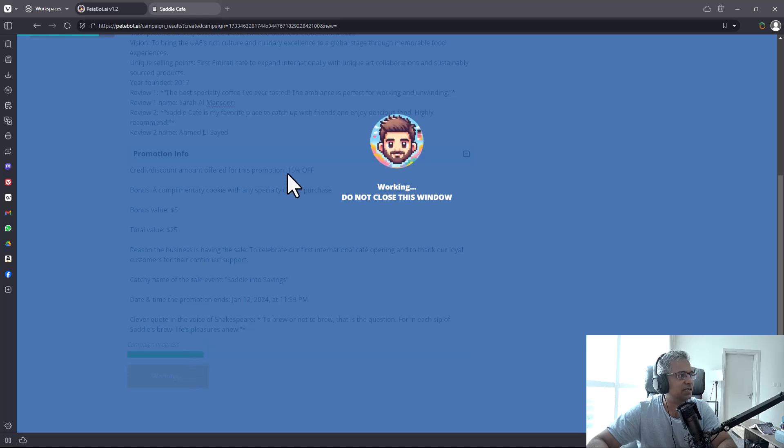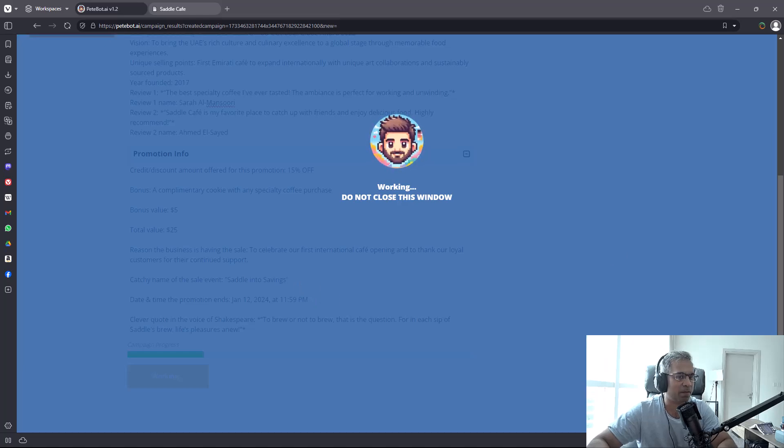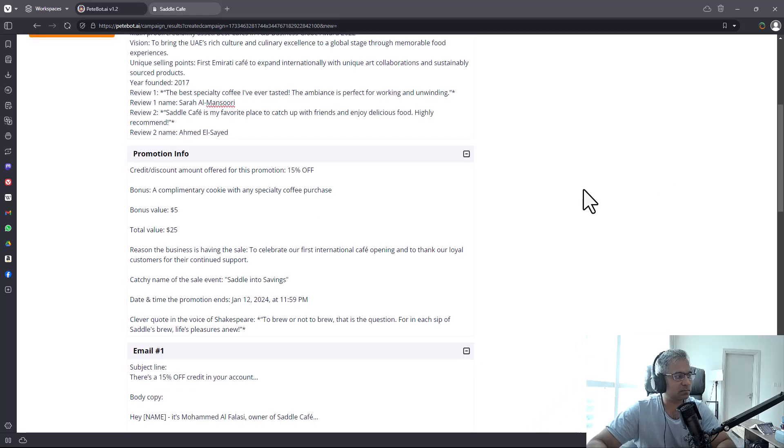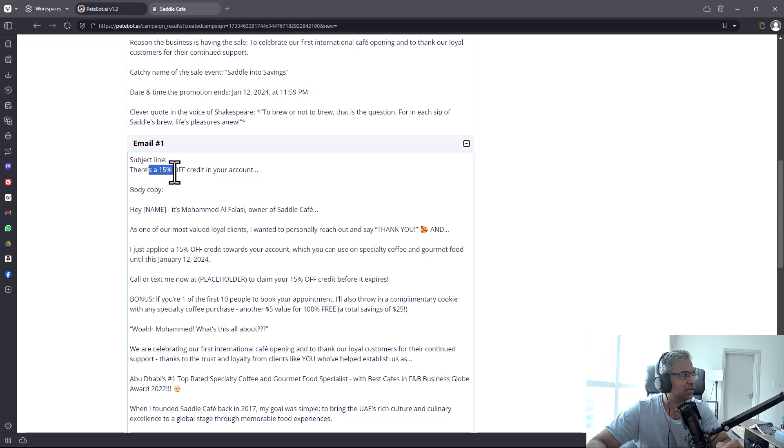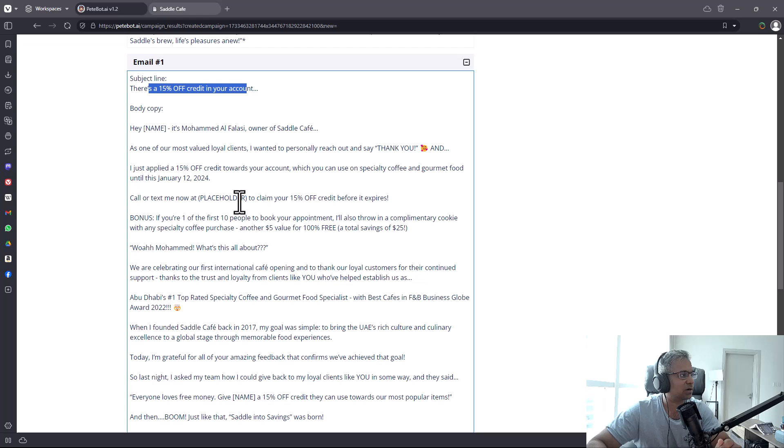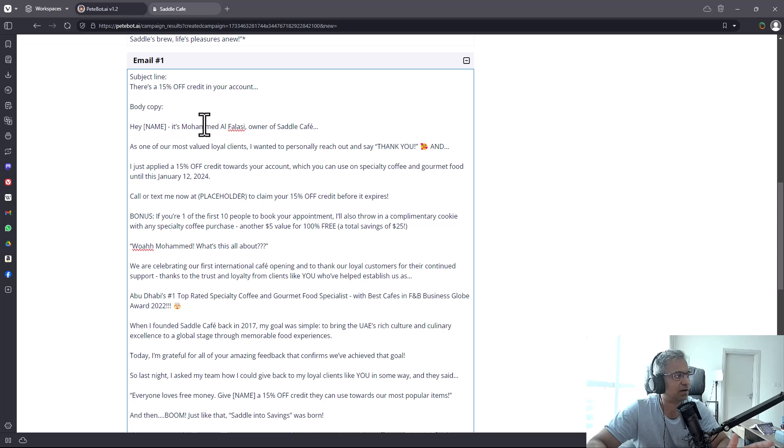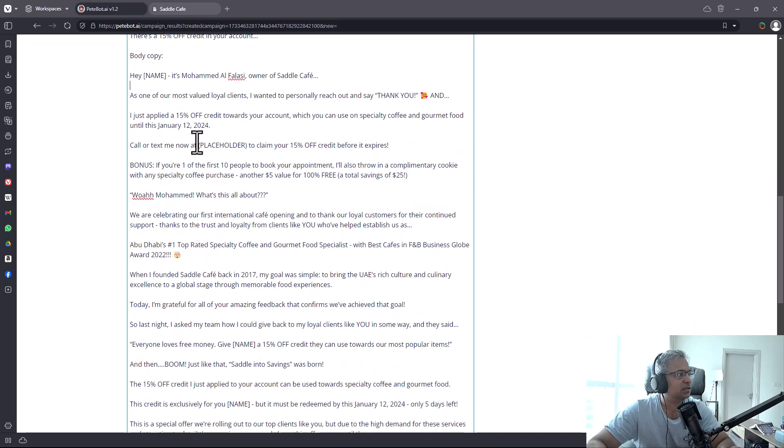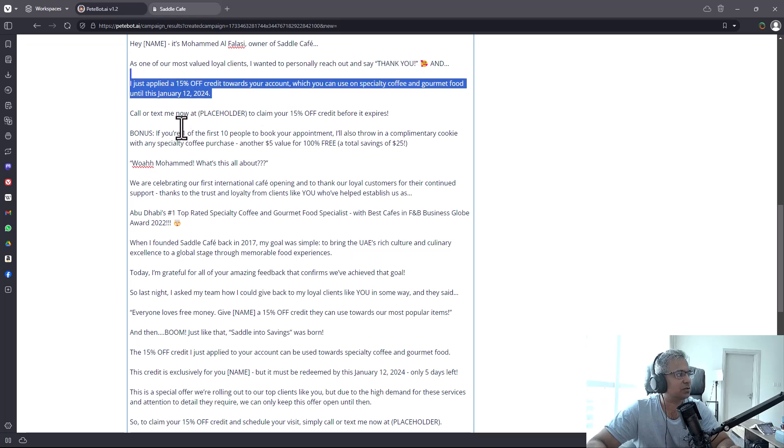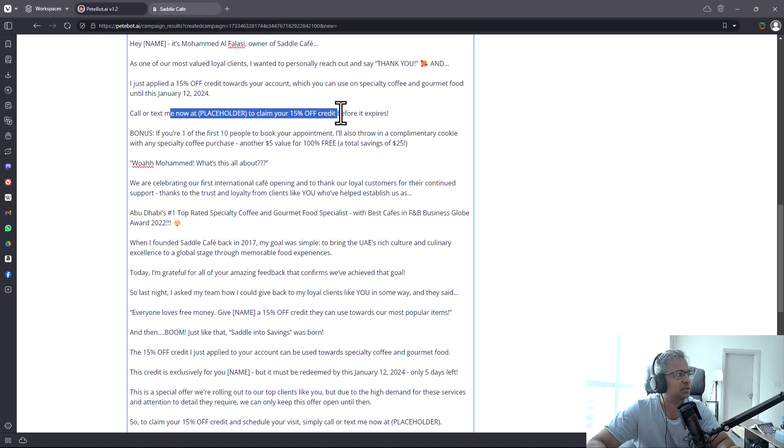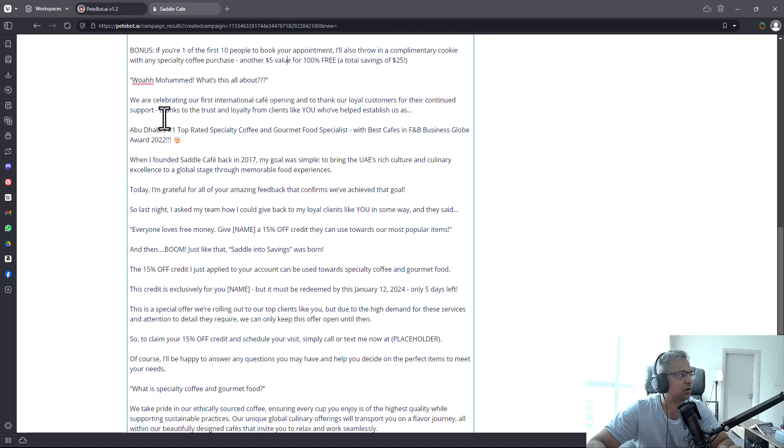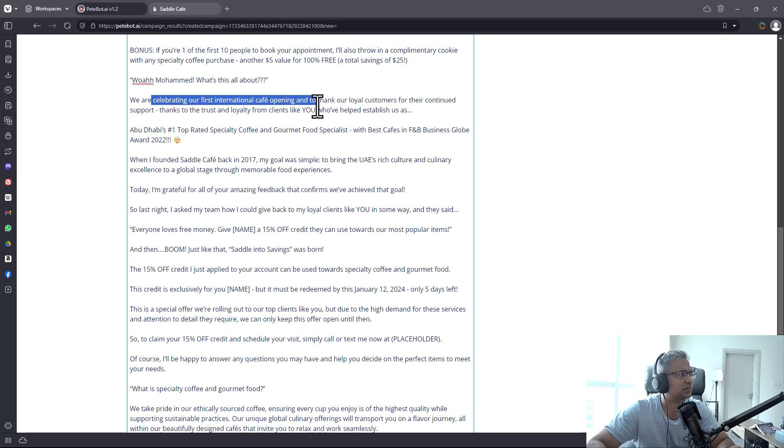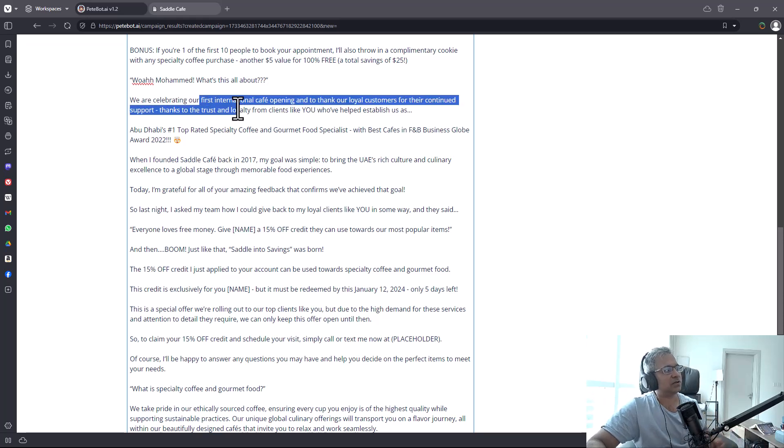Then you approve the campaign again and right away you've got the email. This is the first email - there's a 15% credit in your account, written by the founder of the cafe. It says 'As one of our most valued clients, I wanted to personally reach out and say thank you. I applied a 15% credit on your account.' It gives the details of the offer in a very nice interactive way.